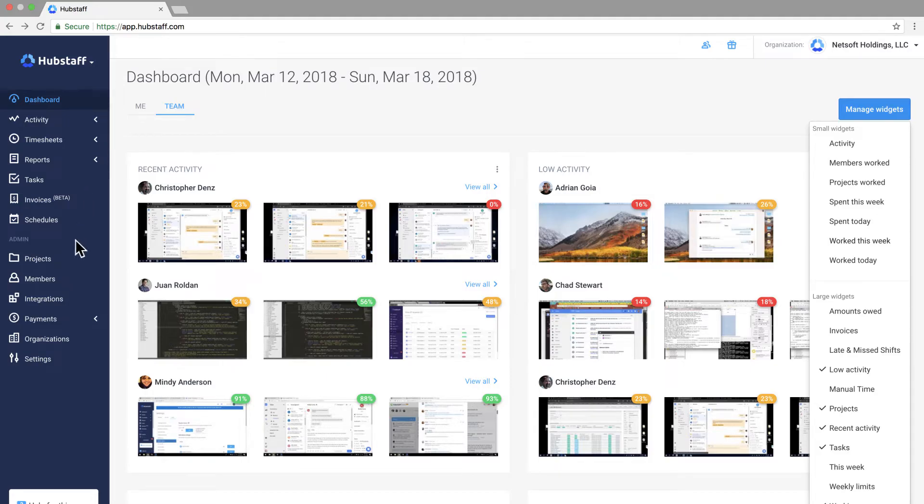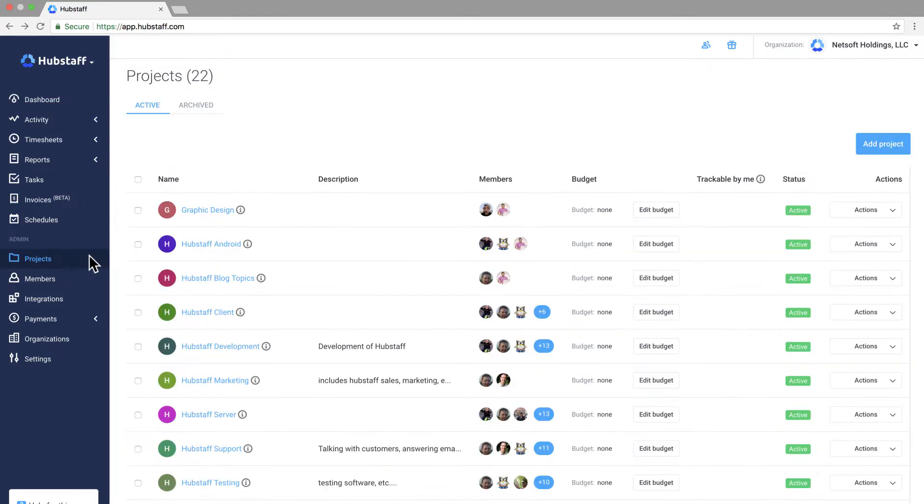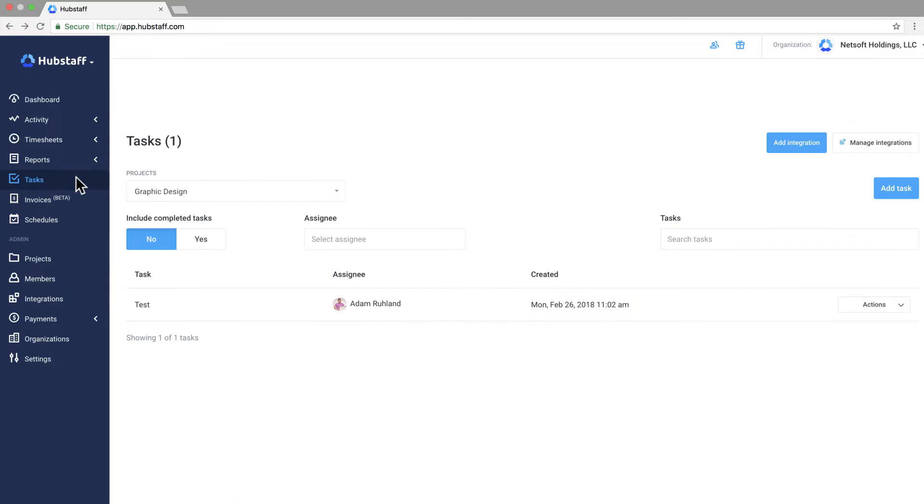In the projects menu you can assign team members and budgets to your projects. Each project has its own tasks which are the steps your team will take to complete a project. You can create a task right inside the tasks panel or use the integrations panel below to import tasks from another project management tool.